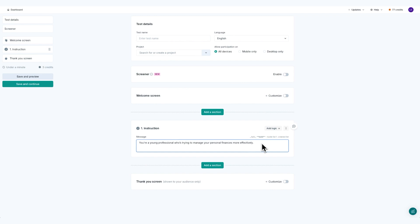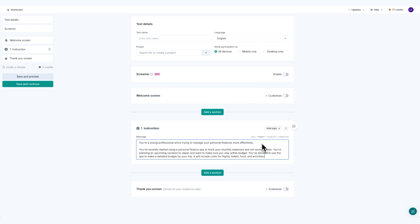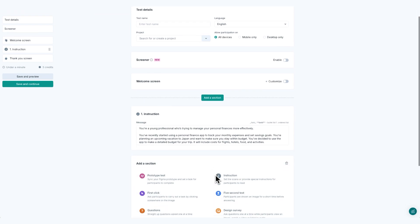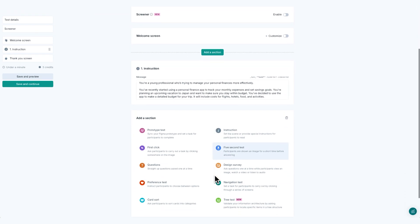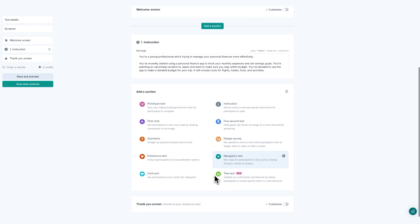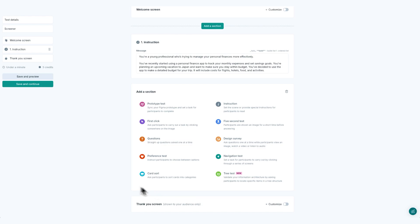The next step is to set the scene. Describe the broader context or background situation that will lead to the task. For example, you could say: you've recently started using a personal finance app to track your monthly expenses and set savings goals. You're planning an upcoming vacation to Japan and want to make sure you stay within budget. You've decided to use the app to create a detailed budget for your trip, including costs for flights, hotels, food, and activities.